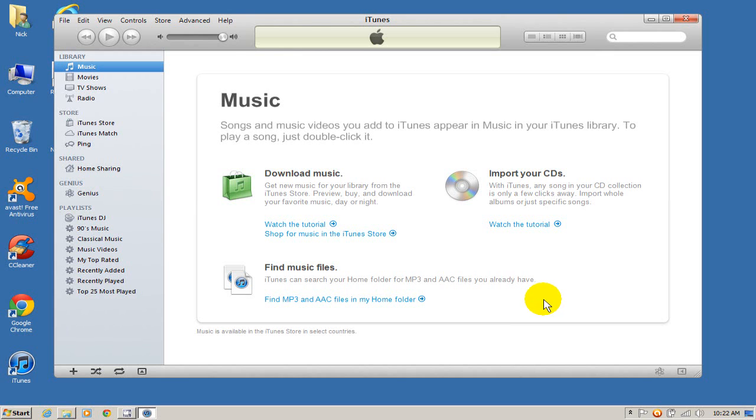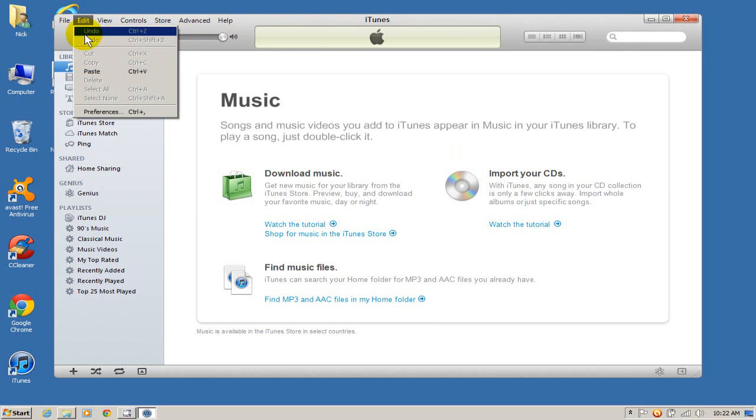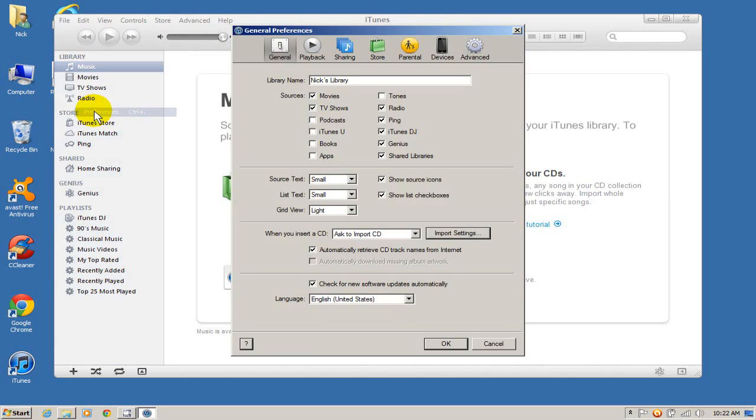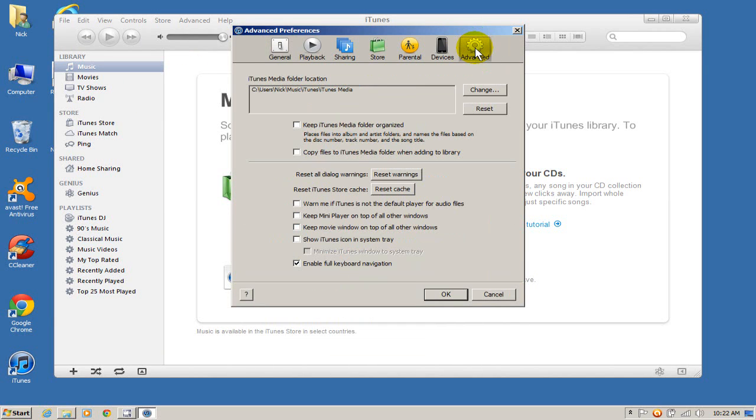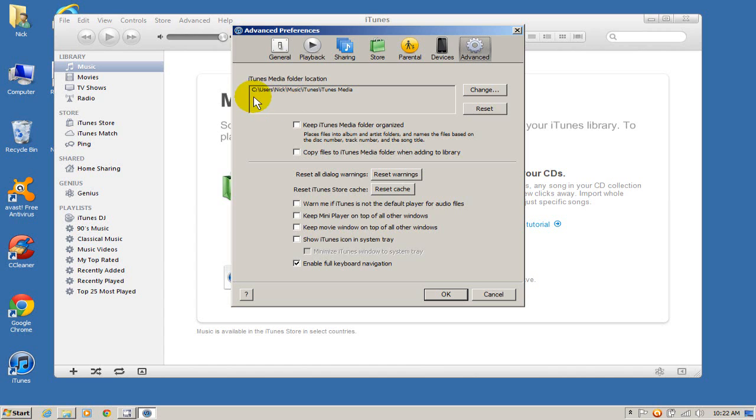Let's go up to edit and preferences and go to the advanced tab. And as you can see, my default location for iTunes media folder is the same as it was on my old computer. C colon slash users slash Nick slash music slash iTunes slash iTunes media.